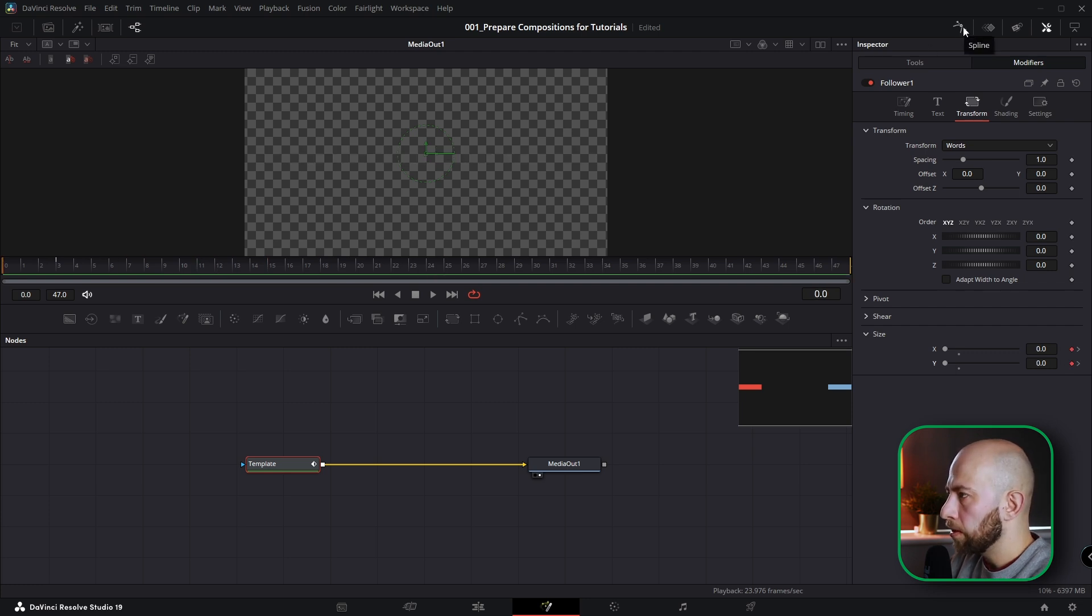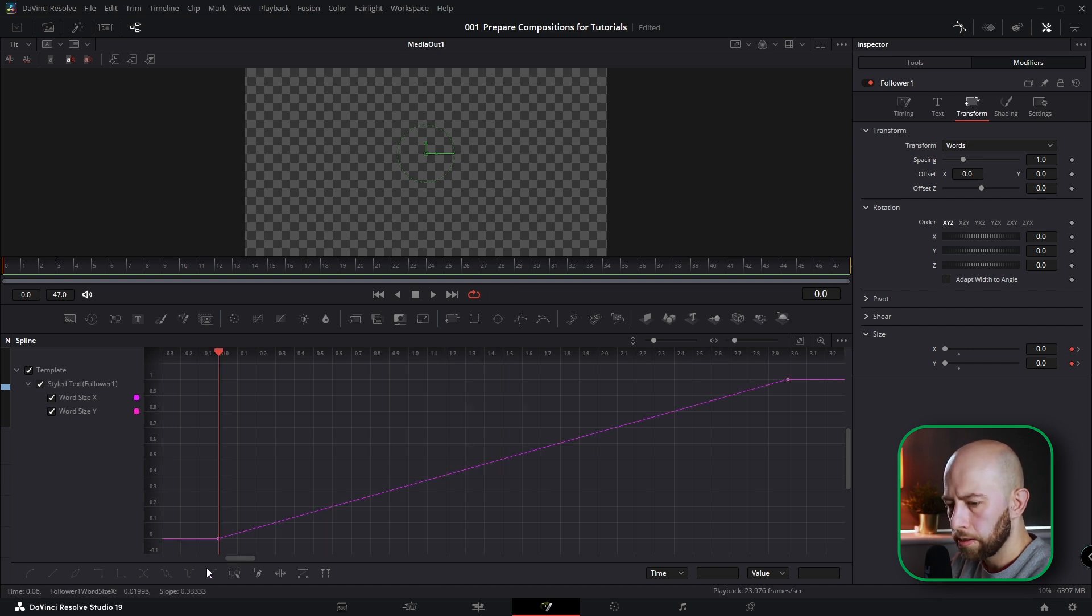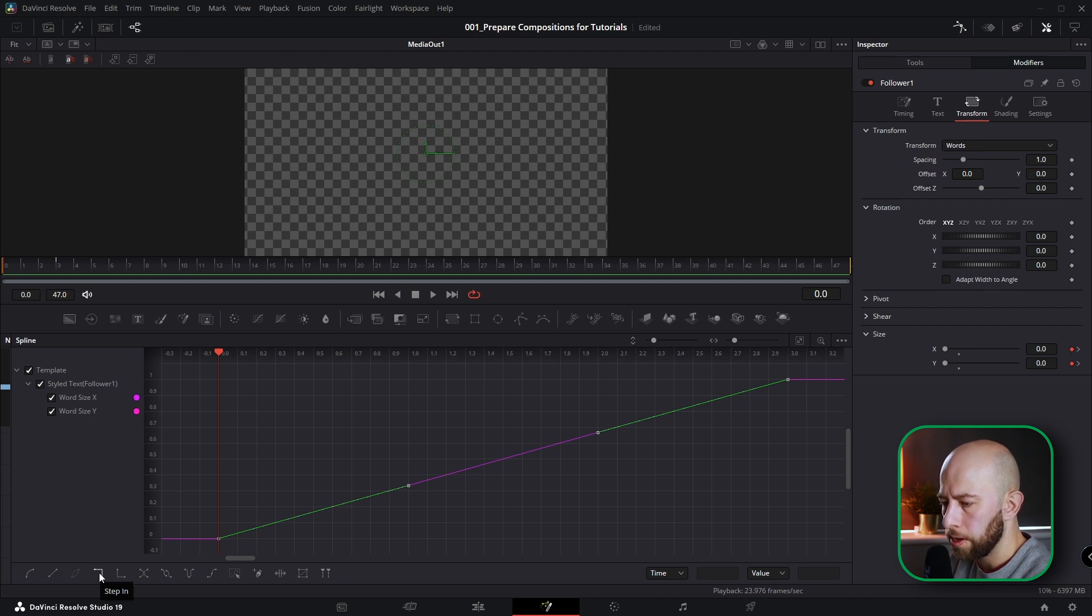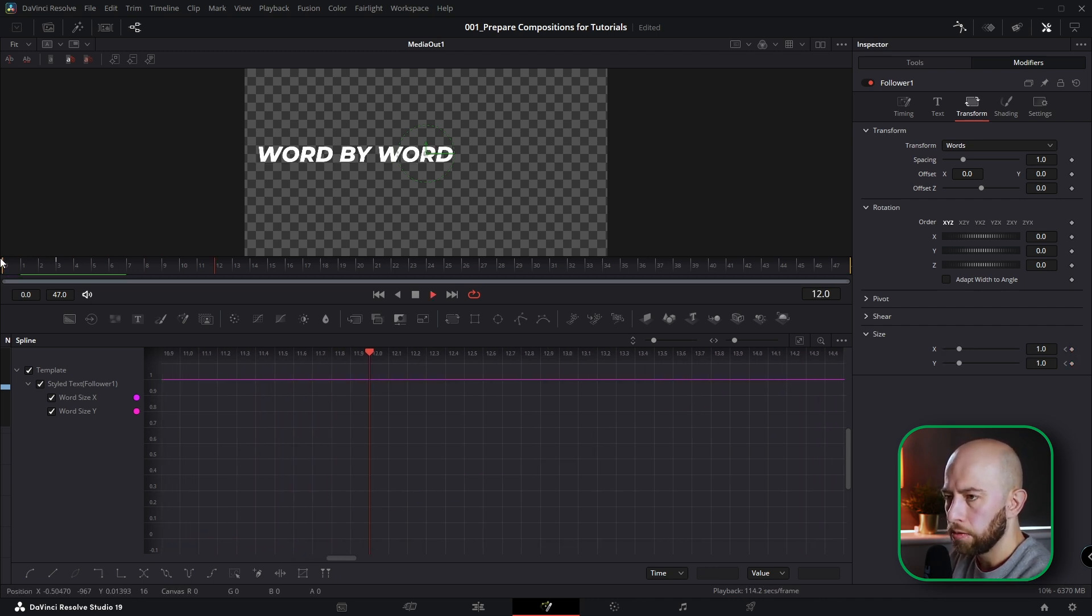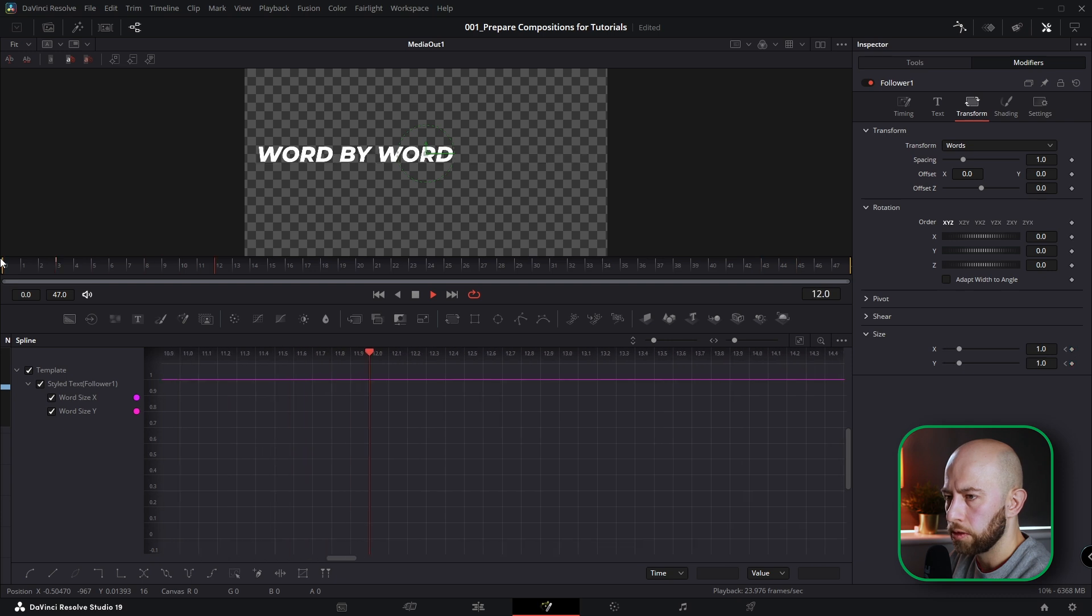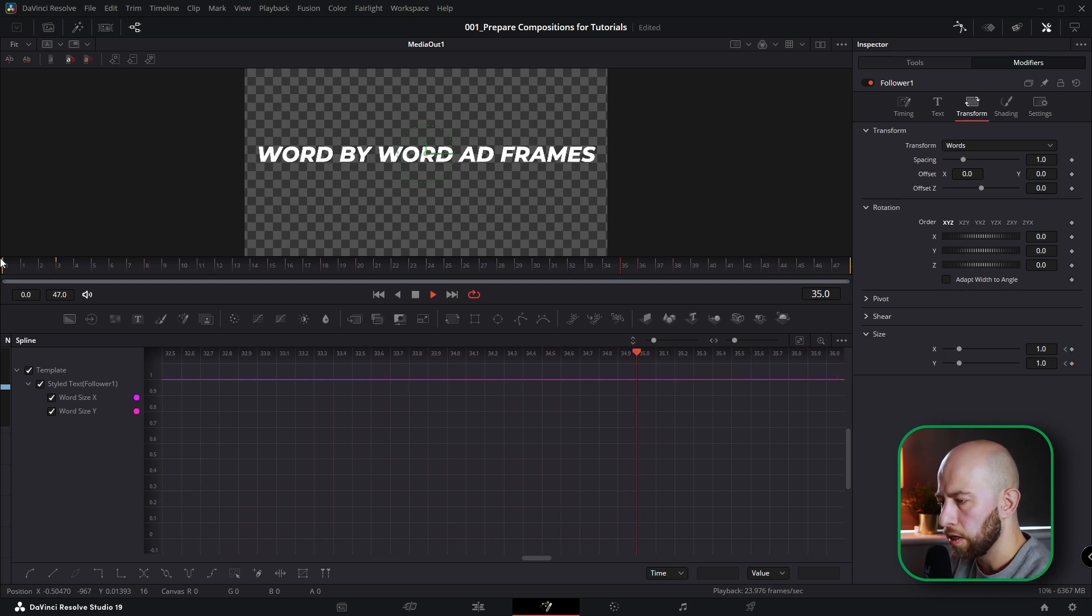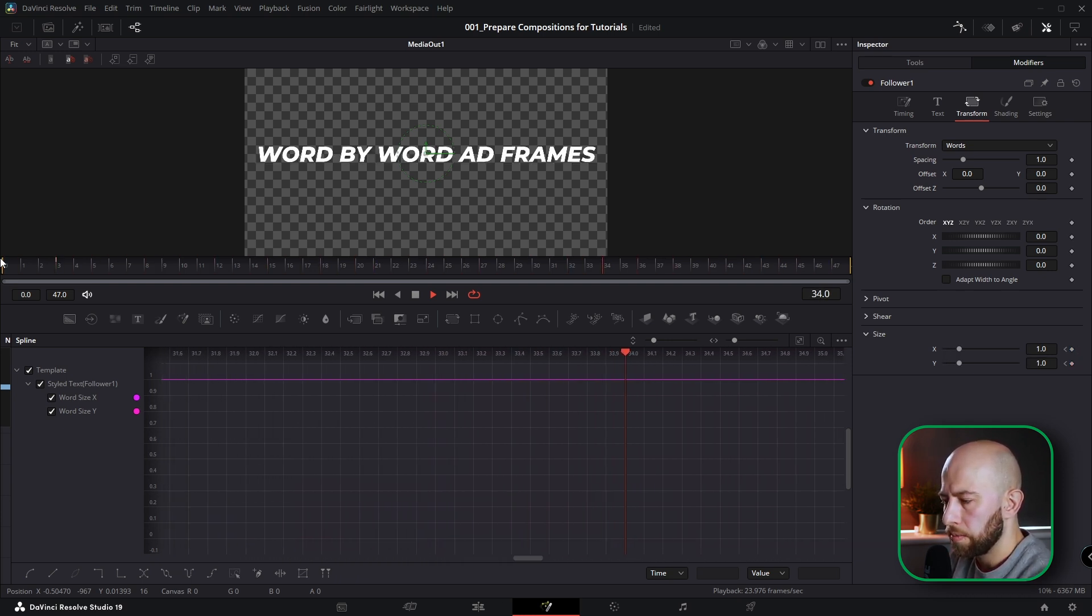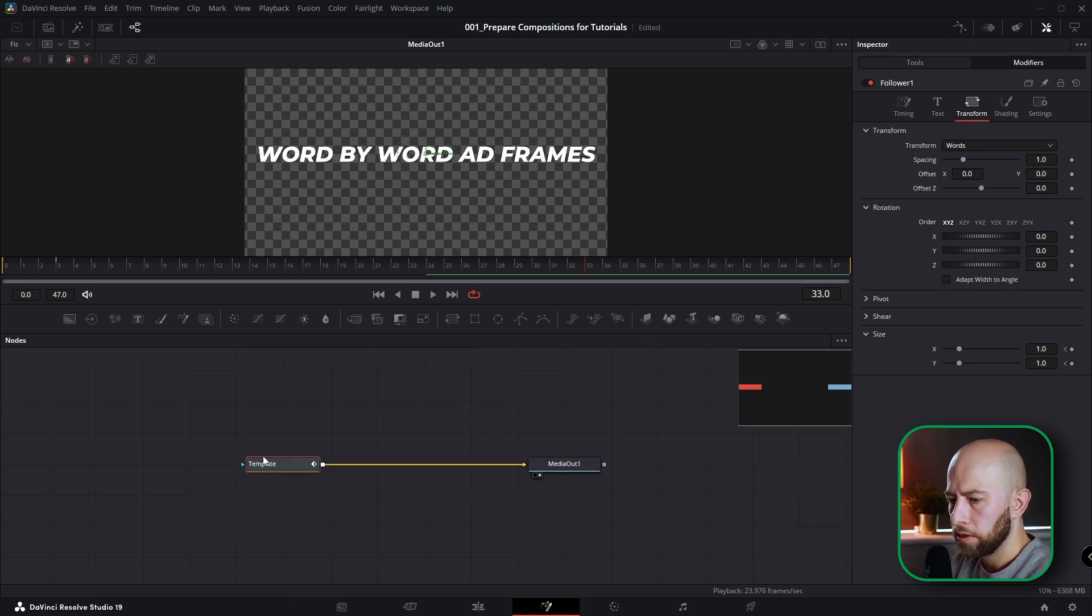I want to open spline editor. Select the points, make them bigger. Select the points and click this curve step in. Okay, and look at this. Now we've got this animation word-by-word. It's pretty cool. It's nice. You could leave it. I could leave it. But I went further with this.